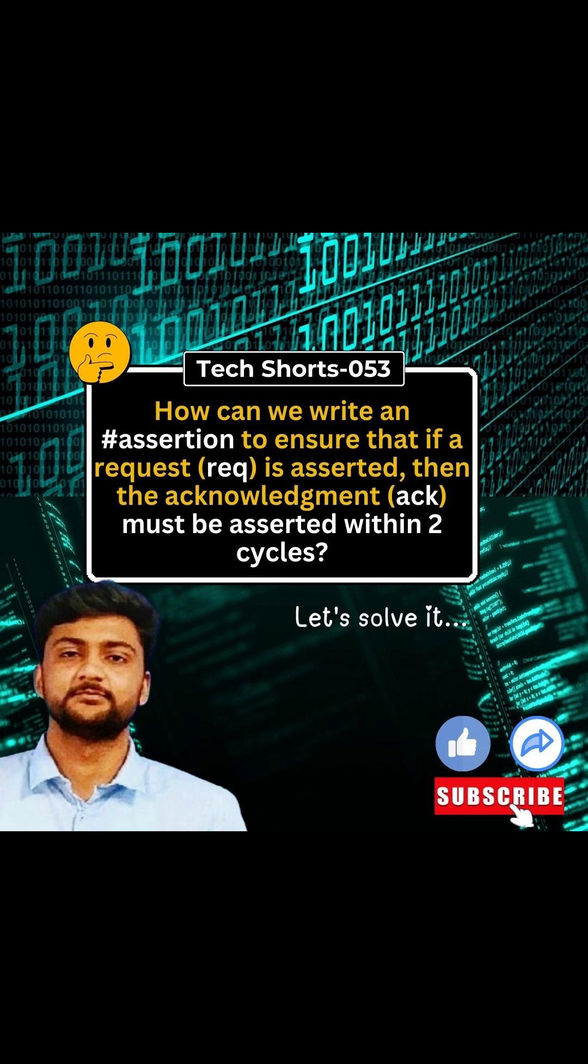The question is how can we write an assertion to ensure that if a request is asserted, then the acknowledgement must be asserted within two clock cycles. So let's solve this question.